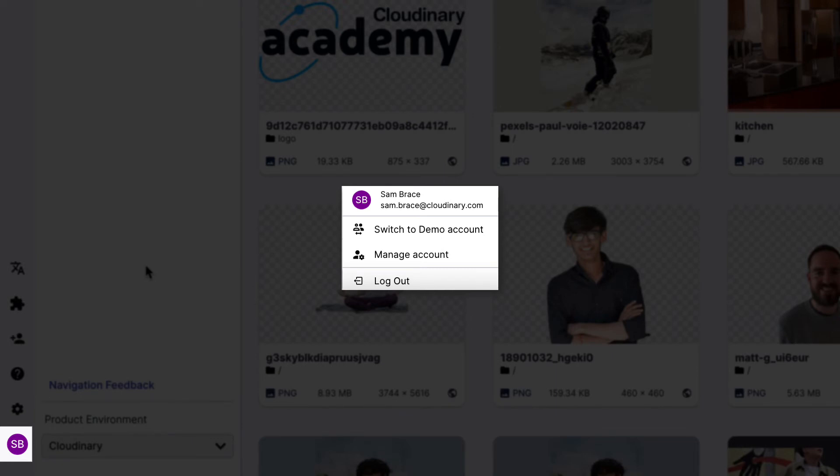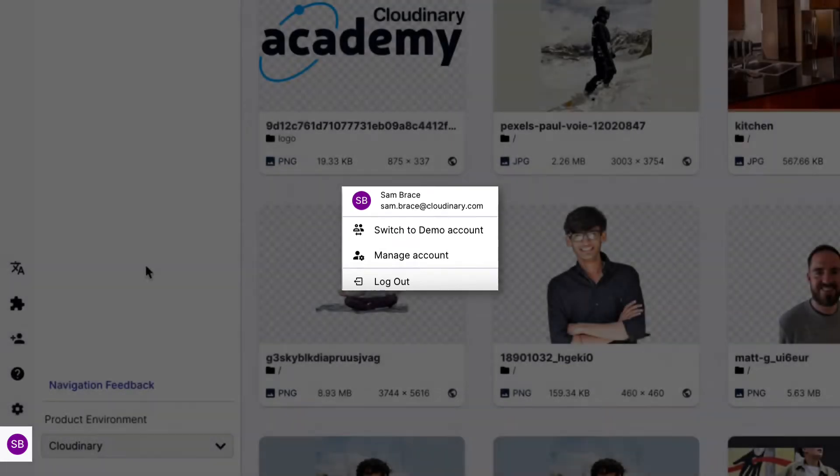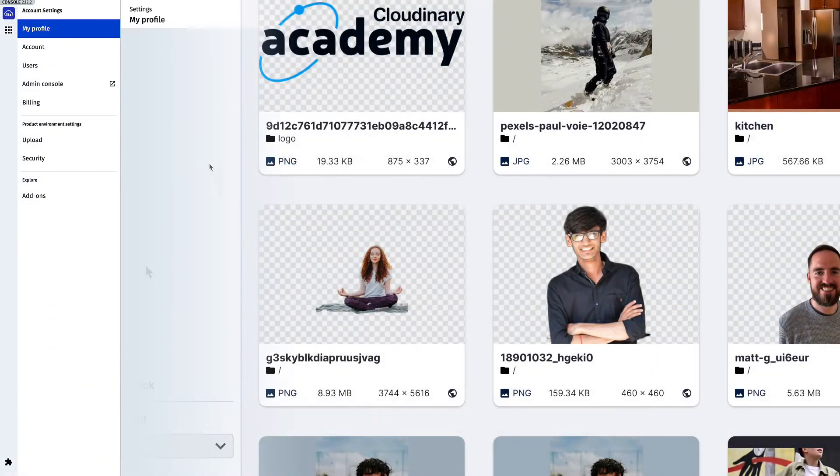You can also access a new avatar menu where you can see your user details or log out of the console.